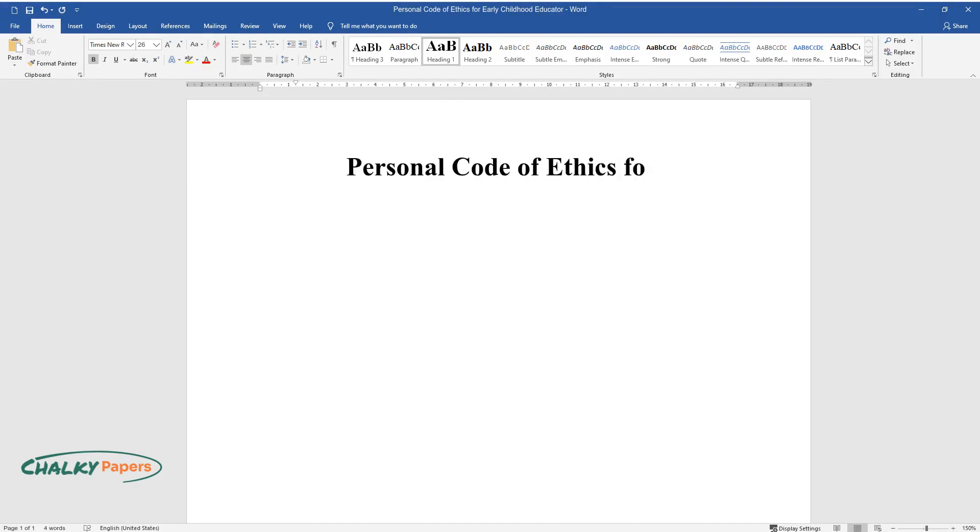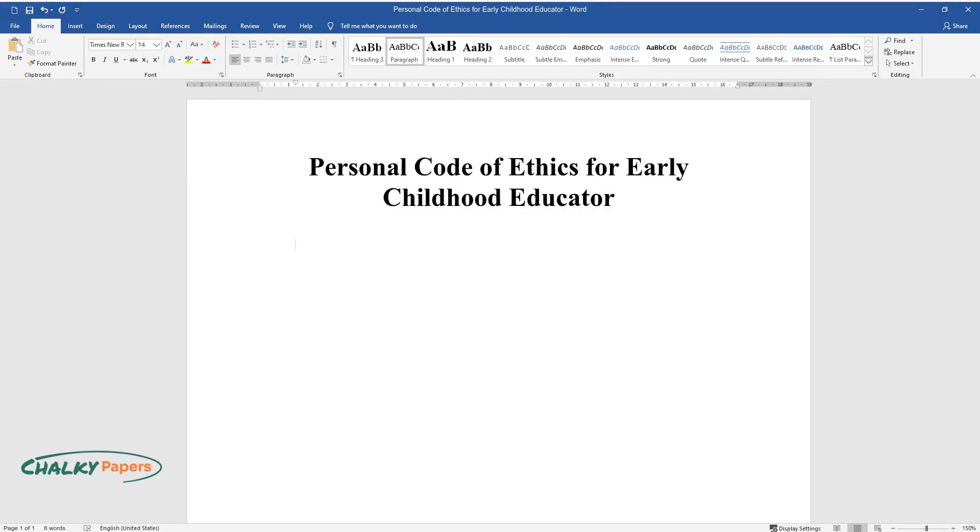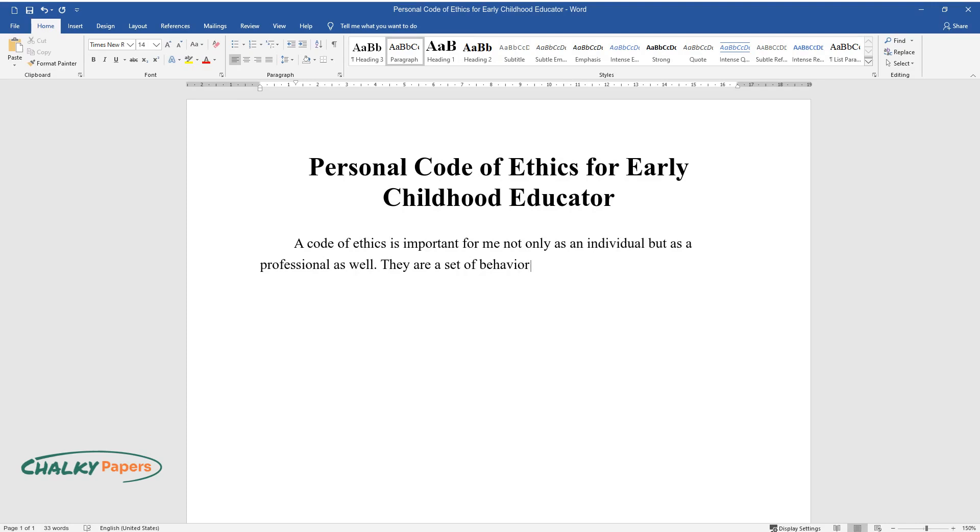Personal code of ethics for early childhood educator. A code of ethics is important for me not only as an individual but as a professional as well. They are a set of behavior rules that I live by and that guide every step I take. They ensure that I remain grounded in who I am and what my beliefs are.